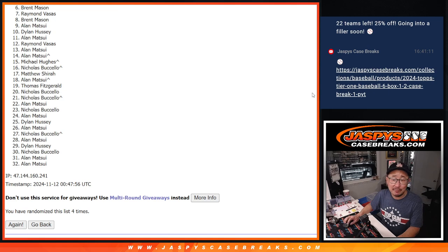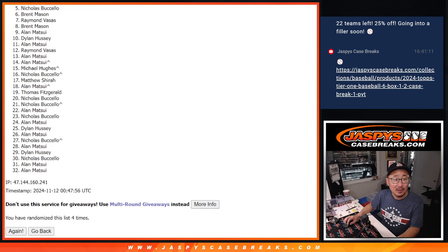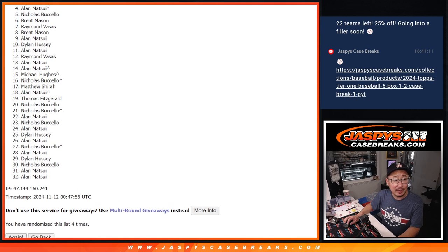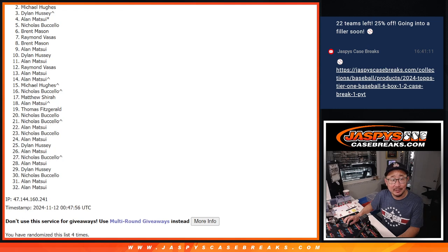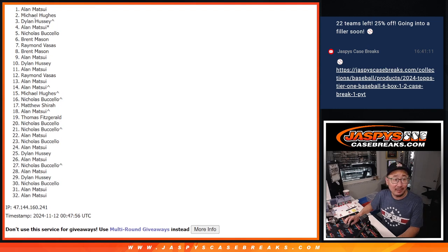Alright, top five. Congrats, because you're in that break. The 2018 NT football. Nicholas, you're in. Alan, you're in. Last Spot Mojo. Dylan, you're in. So is Michael and Alan again.